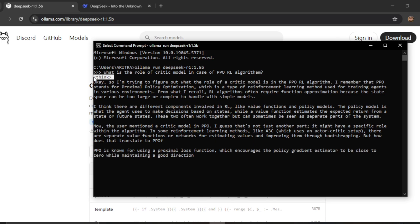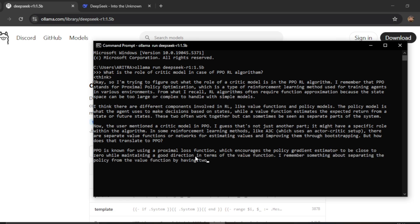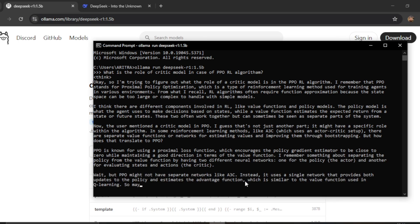You can see the system first goes through a thinking process, generating the thought enclosed in thinking tags, and then generates the answer using an answer tag. The generation process is quite fast even on your local system.